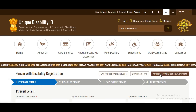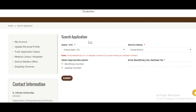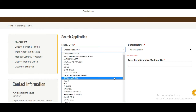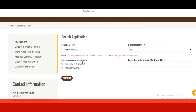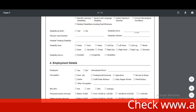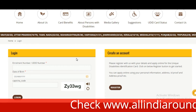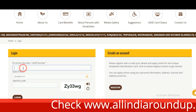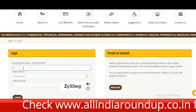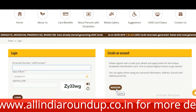If you already have a disability certificate, you can just log in. You can search your application by selecting your state, district, and entering your beneficiary number or other number, then click Submit to get the details. If you already have an account, enter your enrollment number or UDID number, date of birth, and captcha, then click Login to update your details, or you can create a new account.